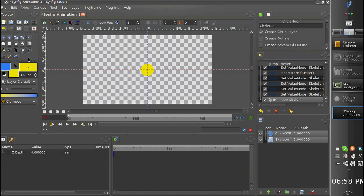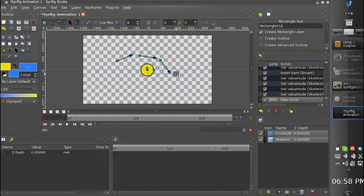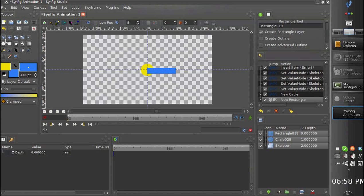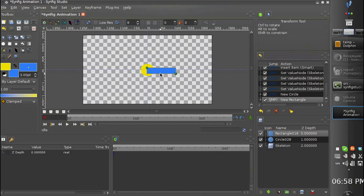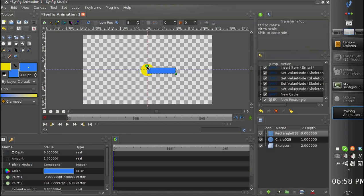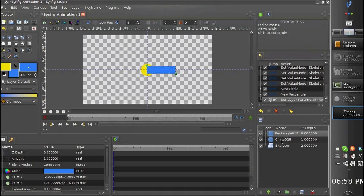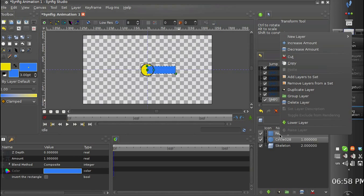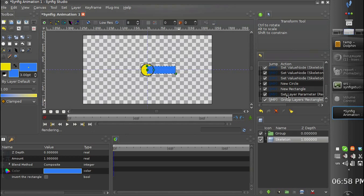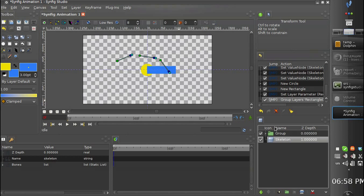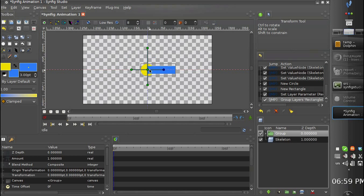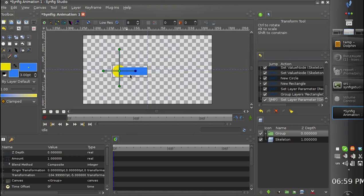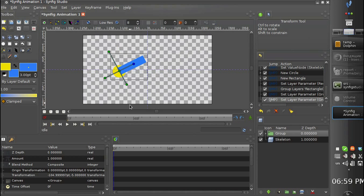And now let's create a group to link to our skeleton. Like this. Okay.